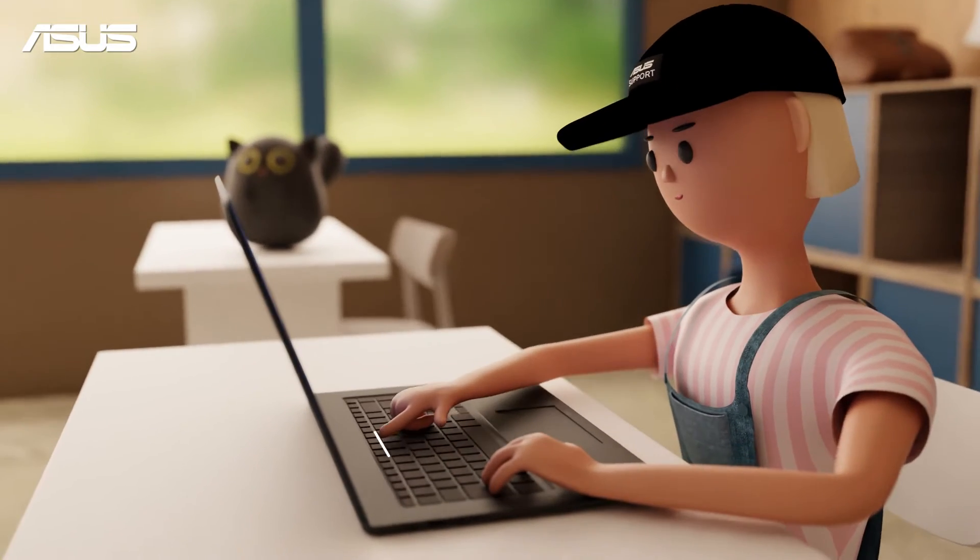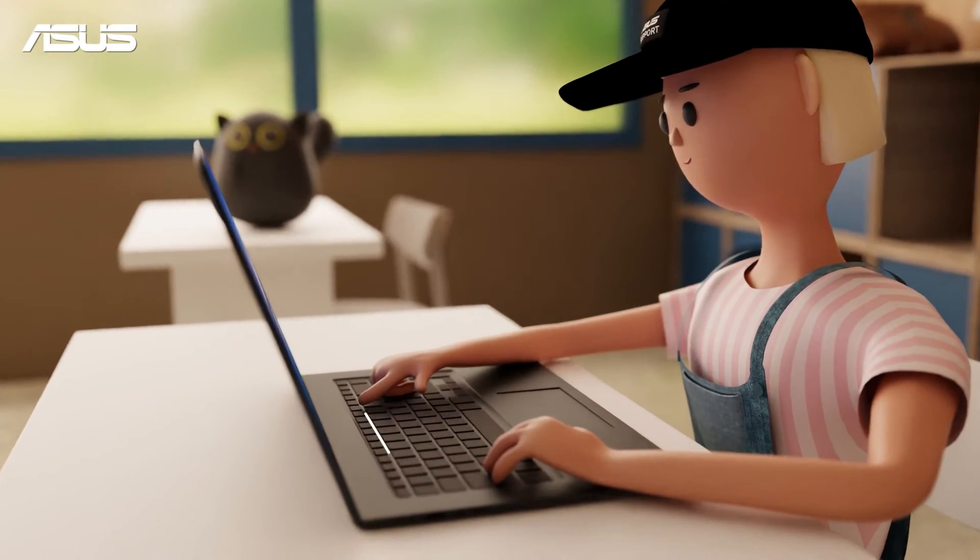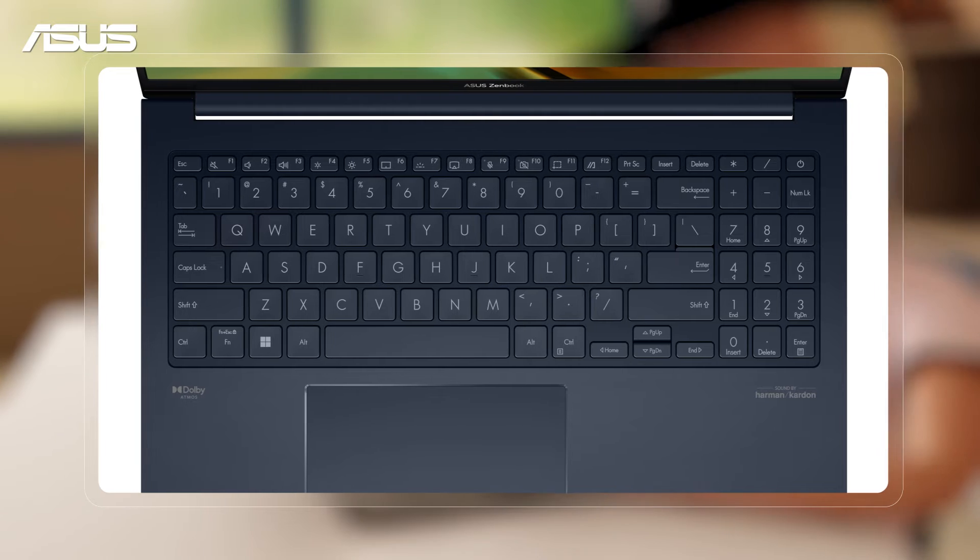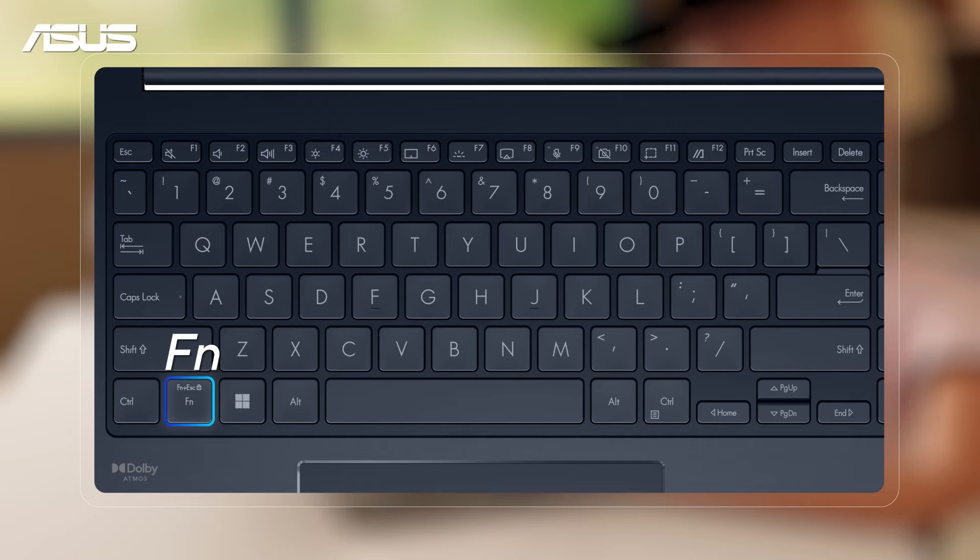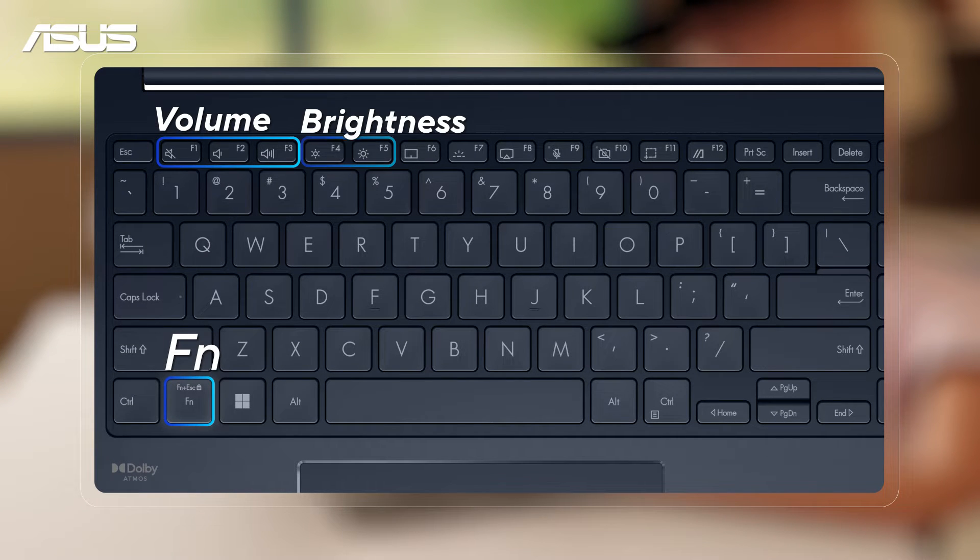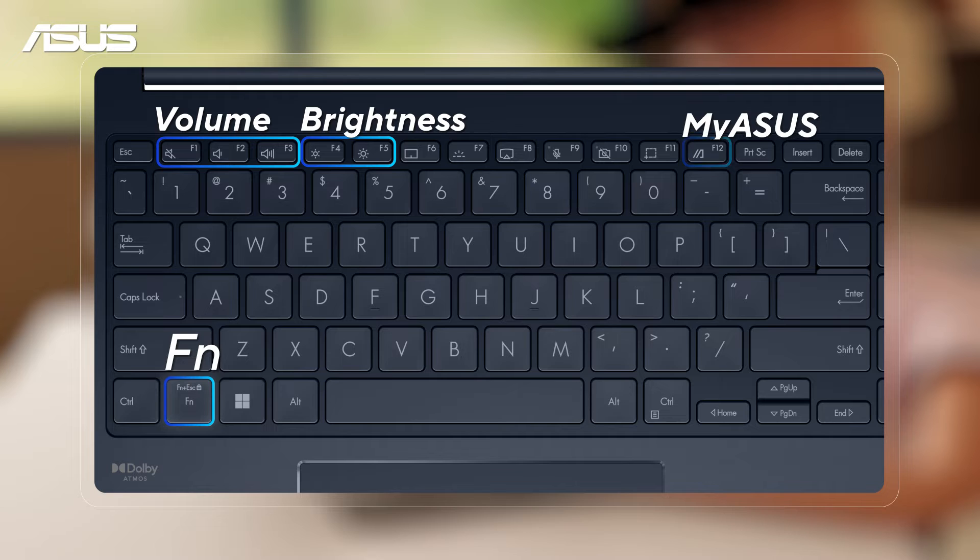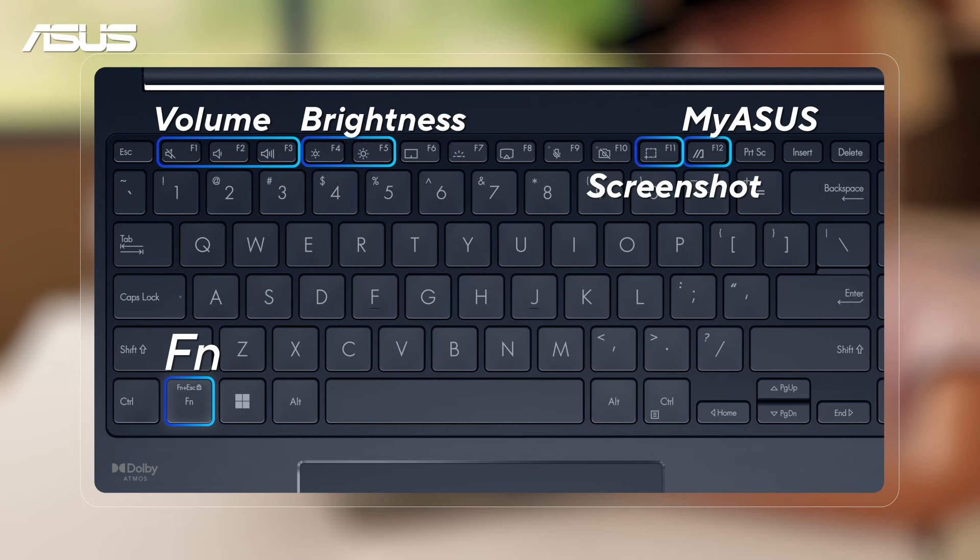Explore the top row of keys on your laptop's keyboard for convenient functionality. You can easily adjust volume and brightness, access My ASUS, or capture a screenshot with a simple combination of function keys.